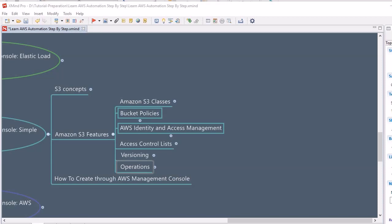Moving further, let's discuss operations in S3. We can perform various operations such as creating an object, writing an object, reading an object, and deleting an object. That's enough theory for this session. In the next session we will do labs and perform the exercises we discussed in the AWS Management Console. That's it for this session — see you in the next one, take care.